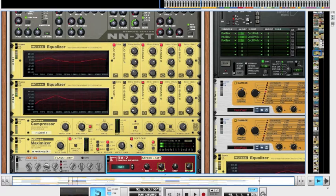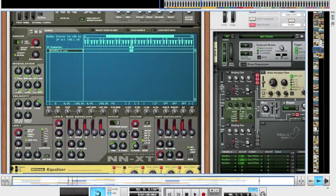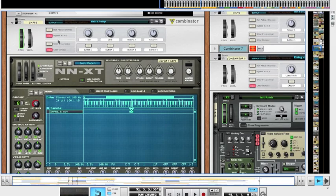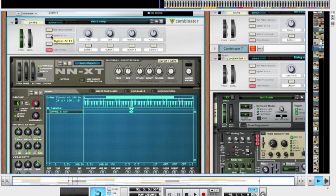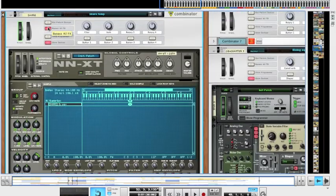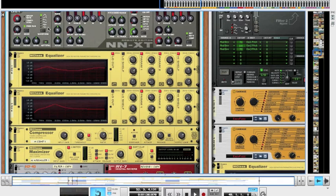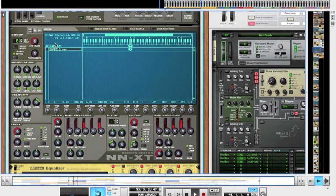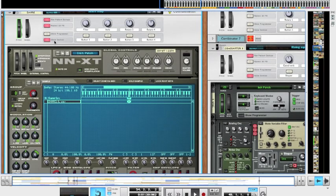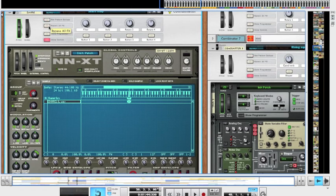So once more I'll play with all those effects bypassed, and then with it on. So you can hear there's a massive difference between those two sounds.